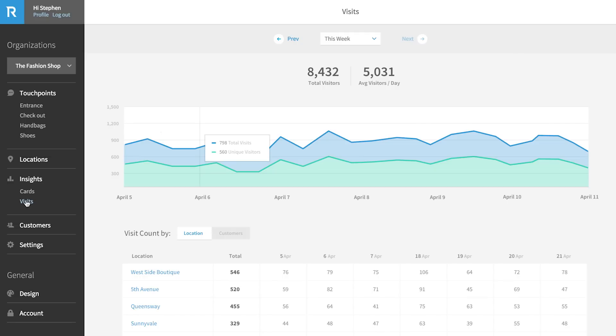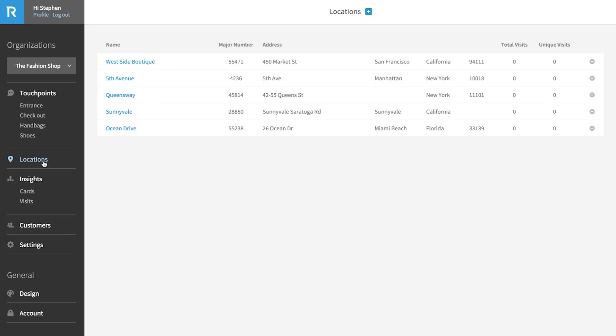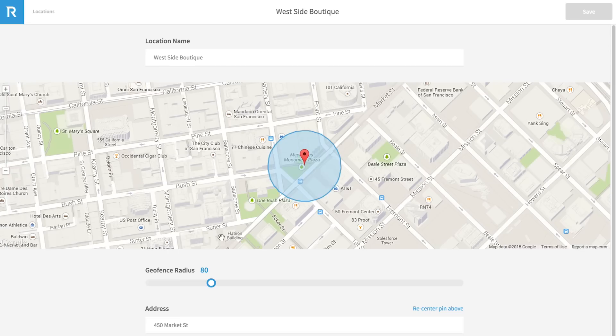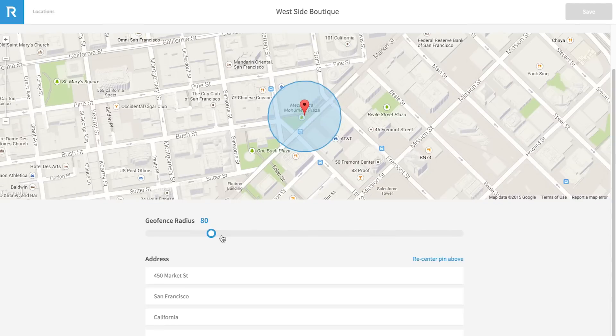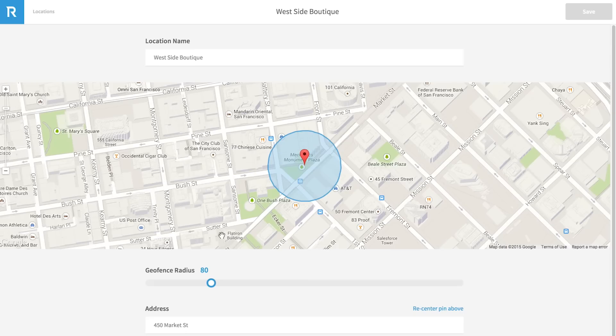A few last things to note. Rover makes deploying scaled beacon installations easy. Under locations, you can add your venues and have beacon IDs automatically assigned to them. Stay tuned for more admin features and hardware integration support that will make managing your beacons even easier.